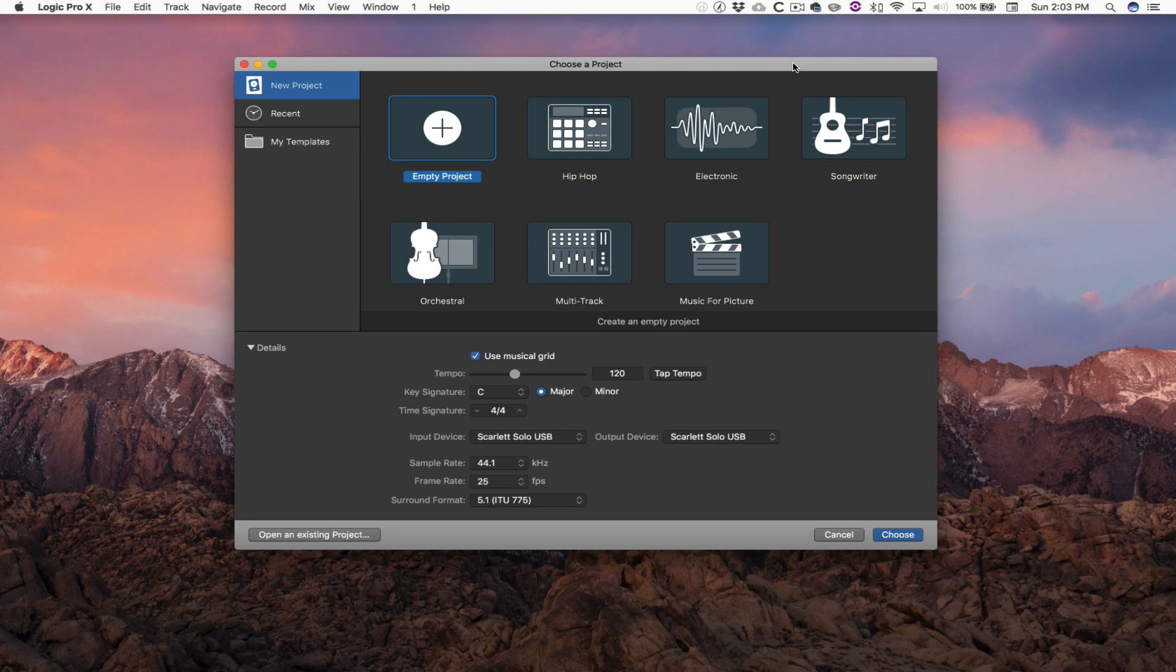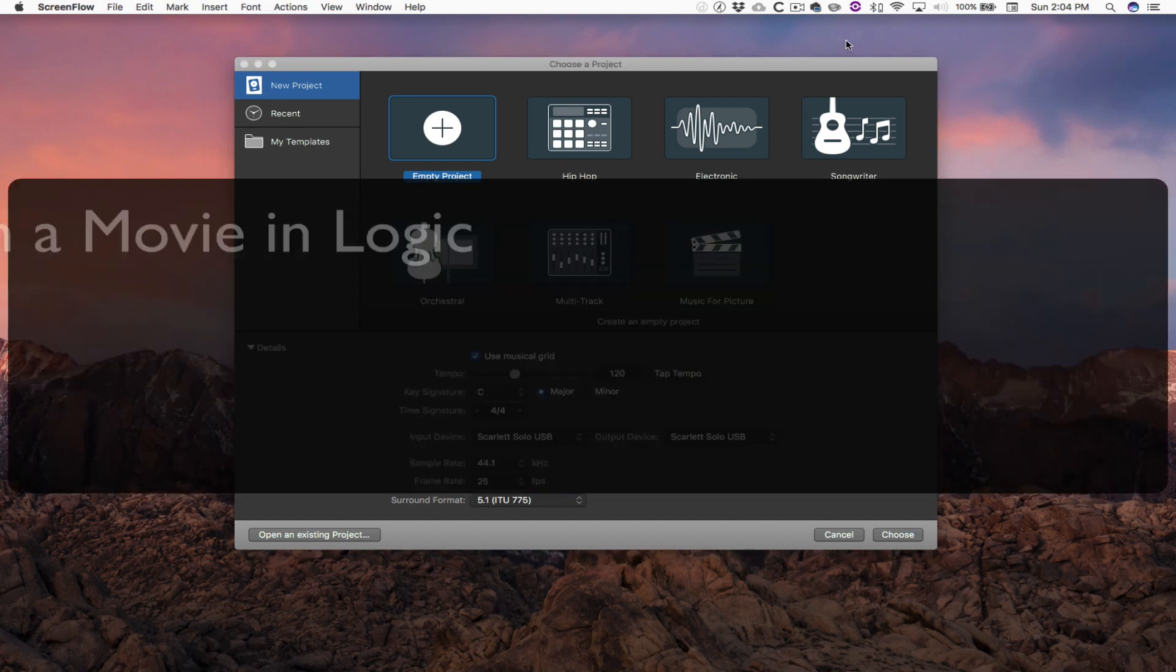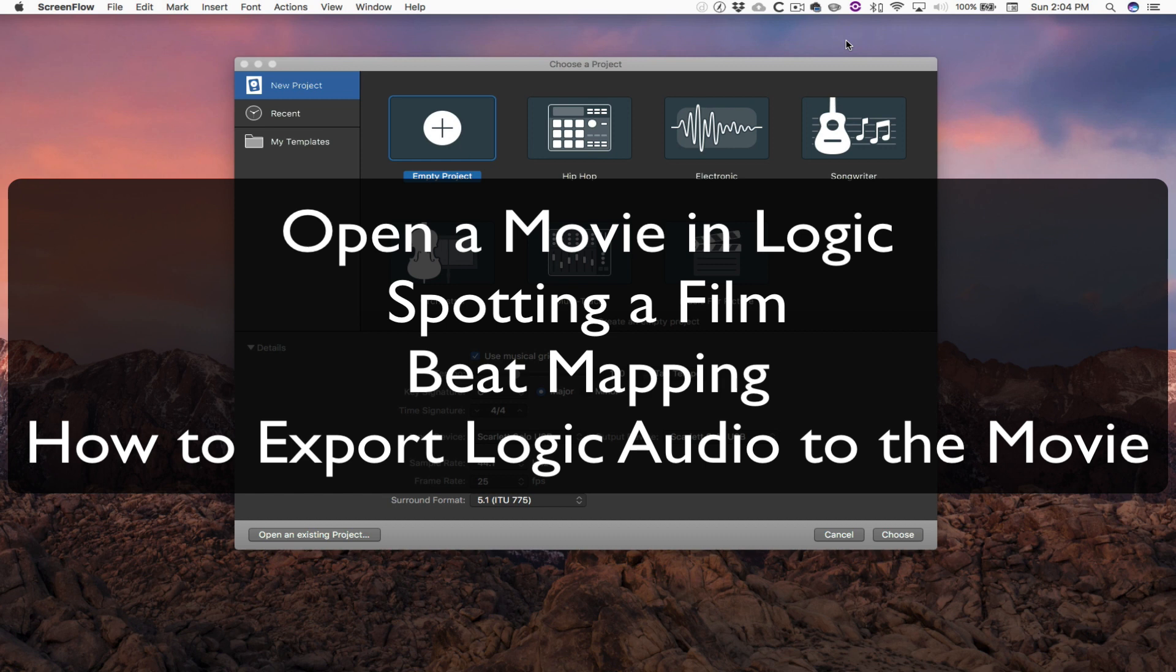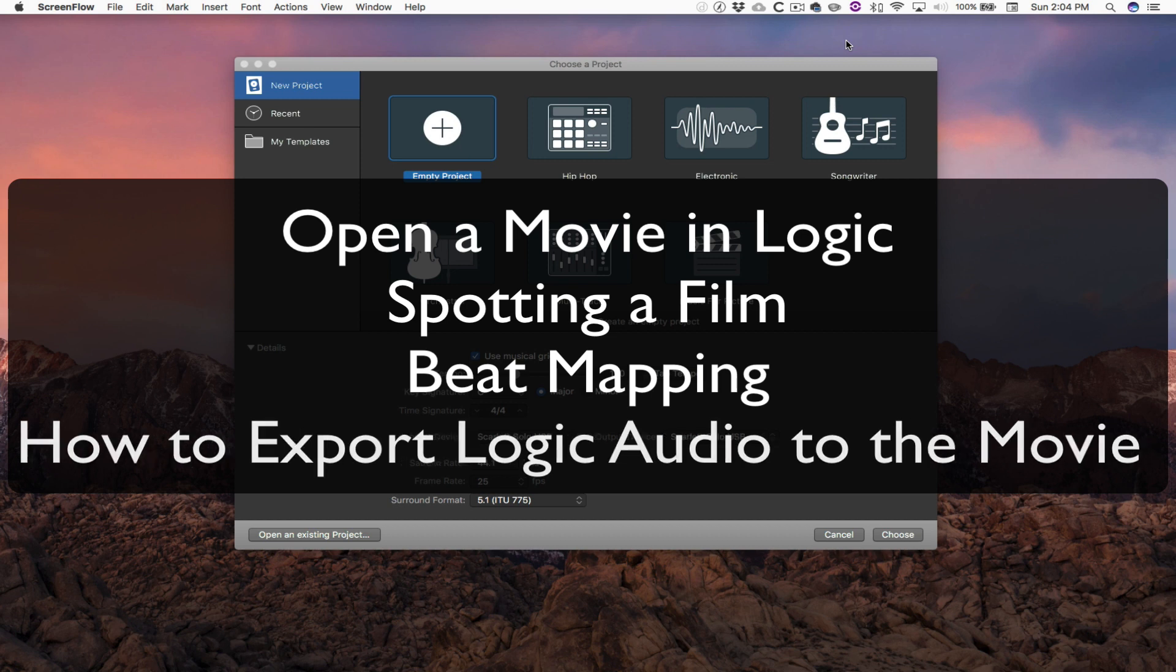What we're going to look at is how to open a movie. We're going to talk about what it means to spot a movie. Then we're going to talk about beat mapping in Logic. That's where you take a specific area of the video and you try to line it up to a beat in the music. Last thing we're going to do is talk about exporting this file with your music attached.